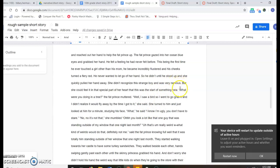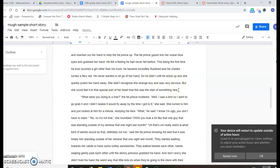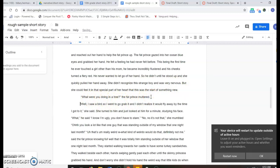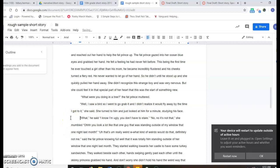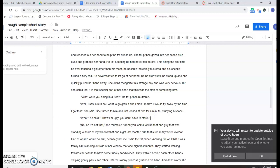Like down here, every time somebody starts speaking, that's a new paragraph. And so, 'What were you doing in a tree?' the fat prince muttered. And then this princess says, 'Well, I saw a bird, so I went to go grab it, and I didn't realize it would fly away by the time I got to it,' she said. She turned to him and just looked at him for a minute, studying his face. 'What?' he said. 'I know I'm ugly. You don't have to stare.' 'No, it's not that,' she mumbled. 'You look a lot like that one.' 'Yeah, he was standing outside of my window the one night last month.'